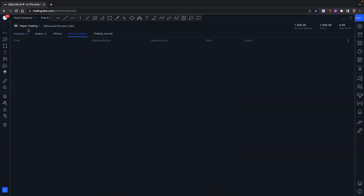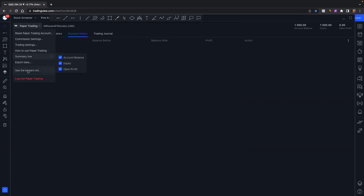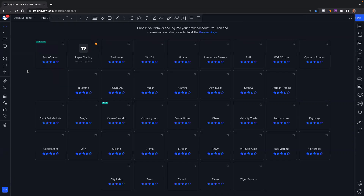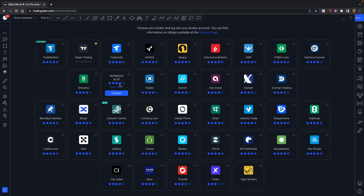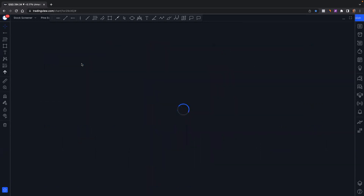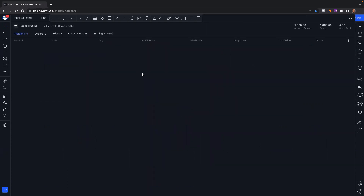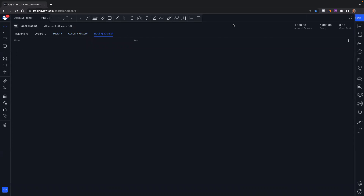You can actually connect your broker to it if they are on the list. This shows some of the brokers that TradingView works with. My broker for stock options is not here, so I'm just going to connect it to paper trading. You will see your positions here, all your orders, your history, your account history, and your trading journal.